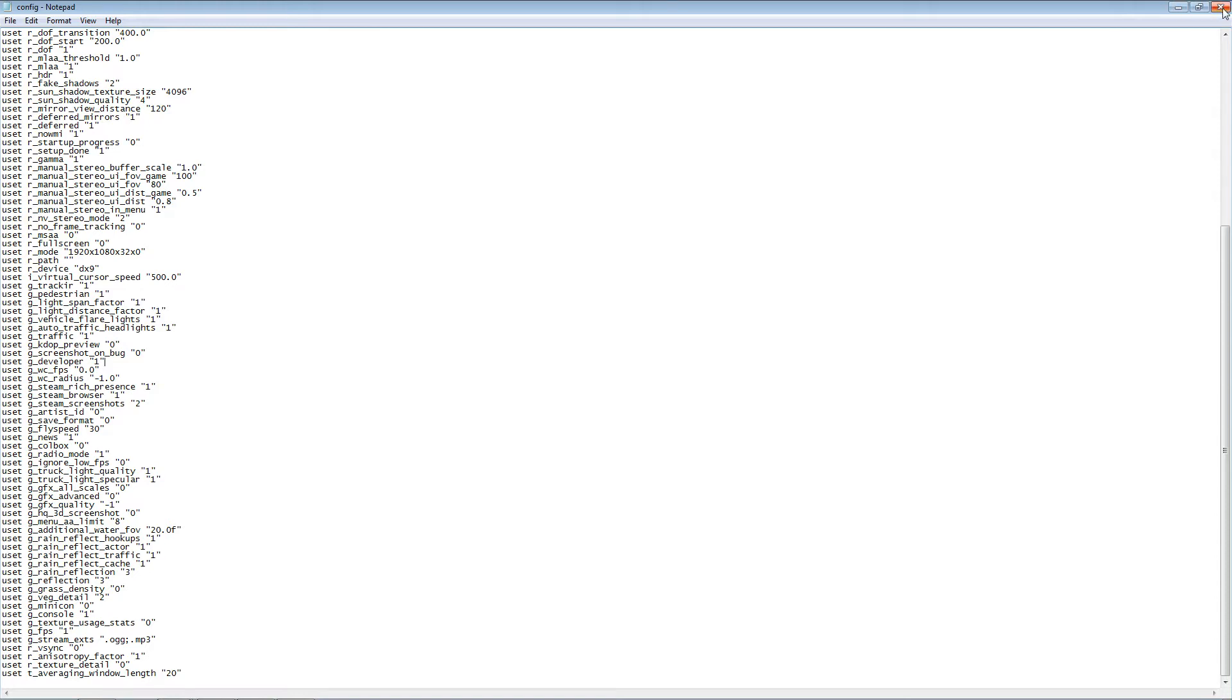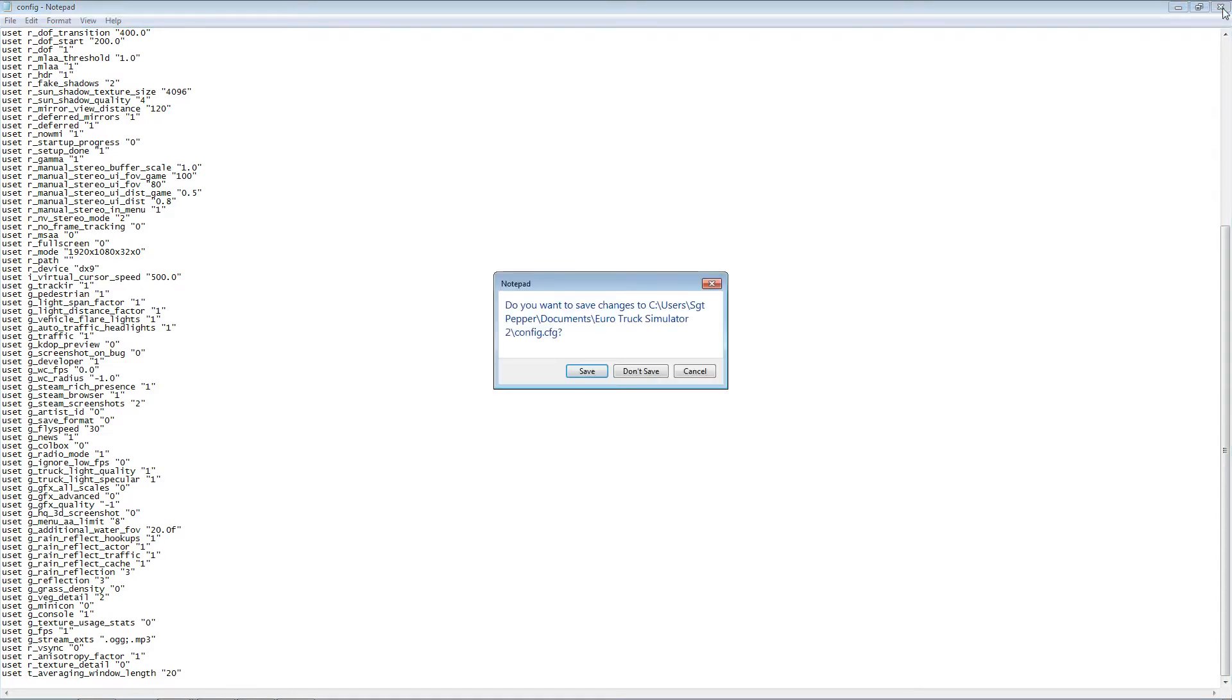You're going to exit out, and it's going to ask you if you want to save your changes. You are going to want to save your changes, so that these carry over when you start up the game next.